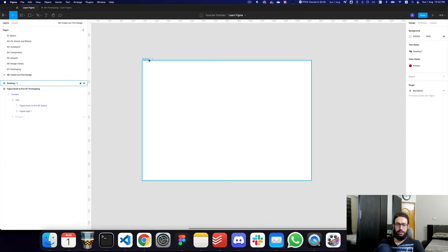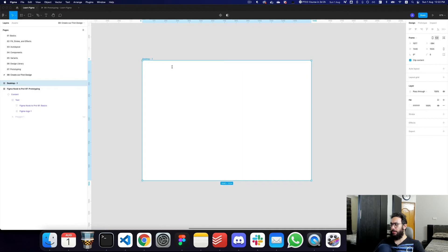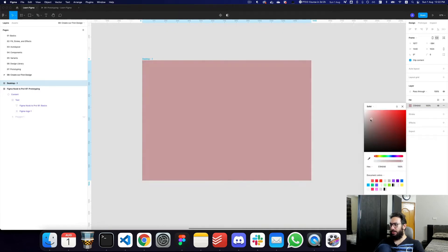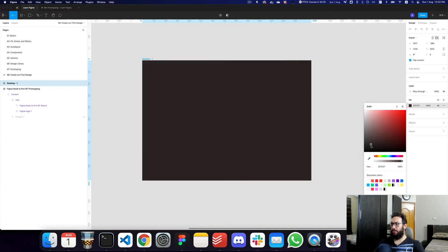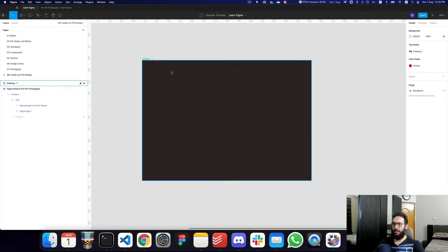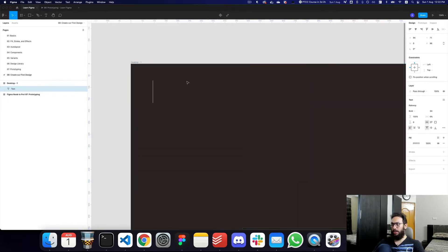First of all, what I want to do is create a dark website. So I'm just going to go ahead and give it a dark background, probably something like this. Obviously the background is completely up to you — you can decide whatever color you want to give it.